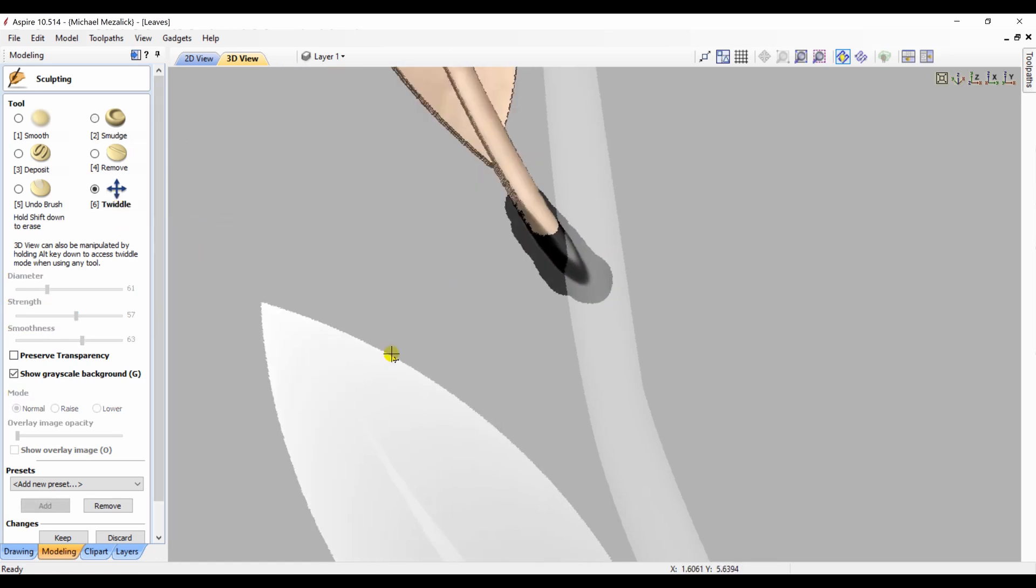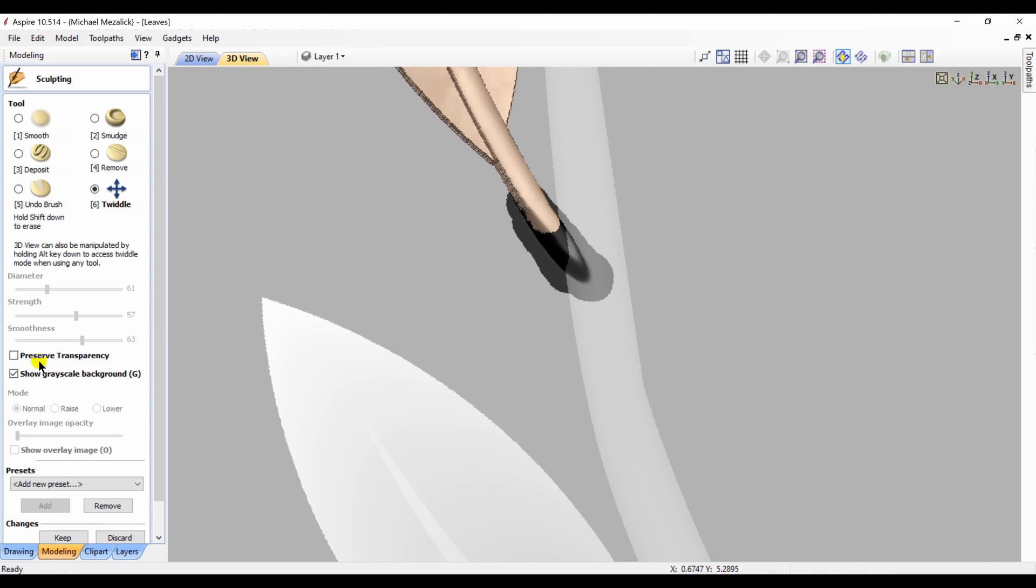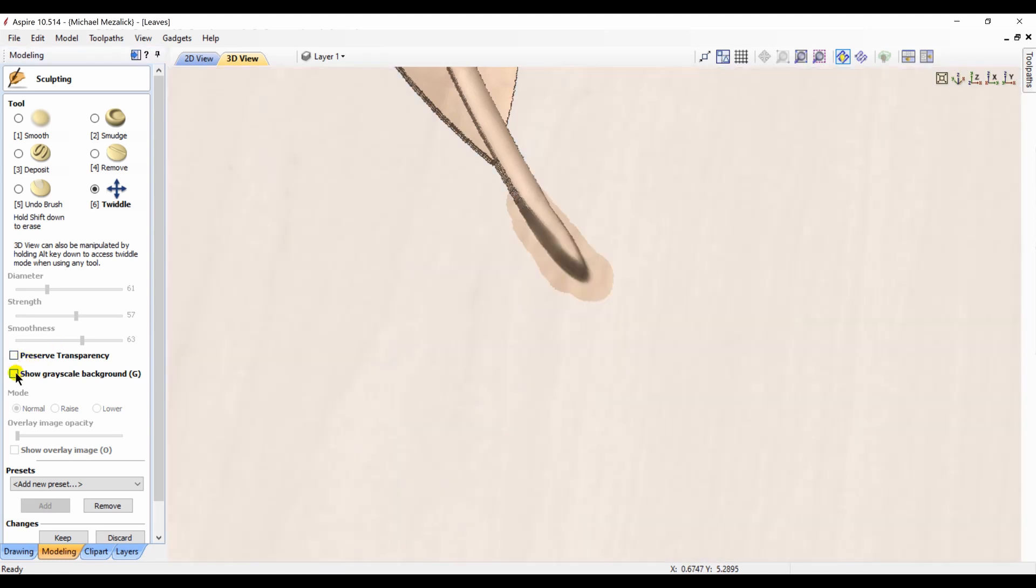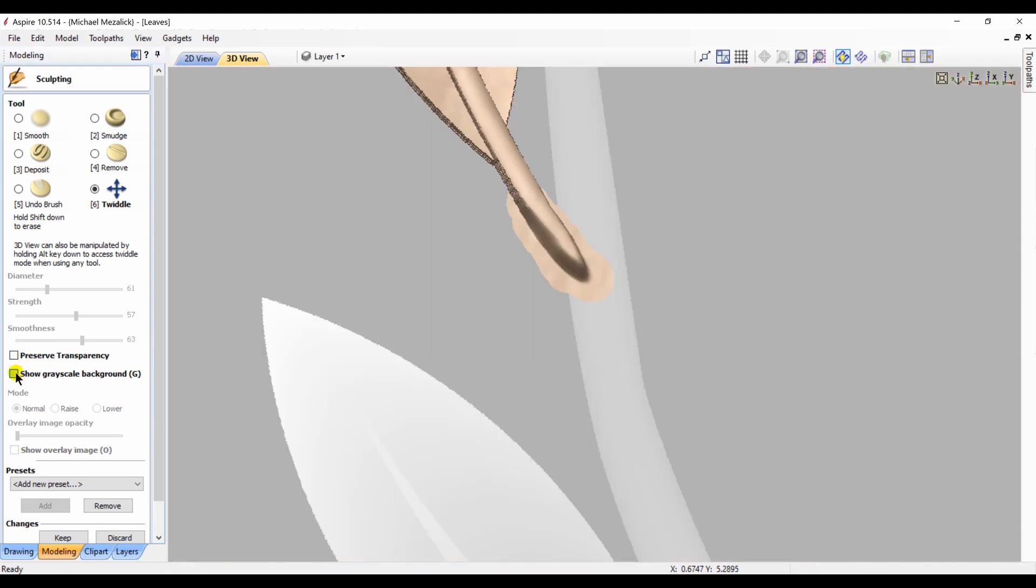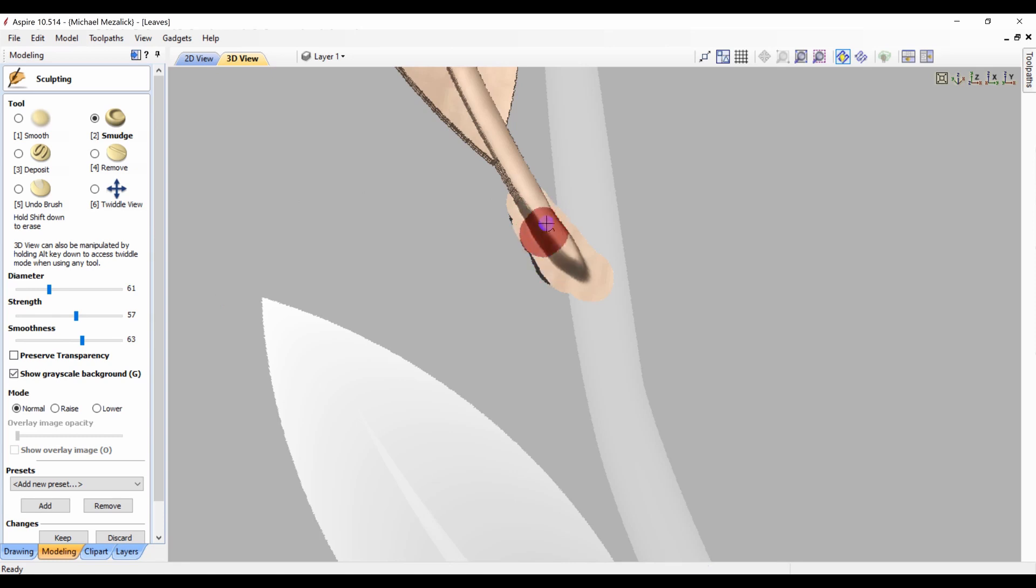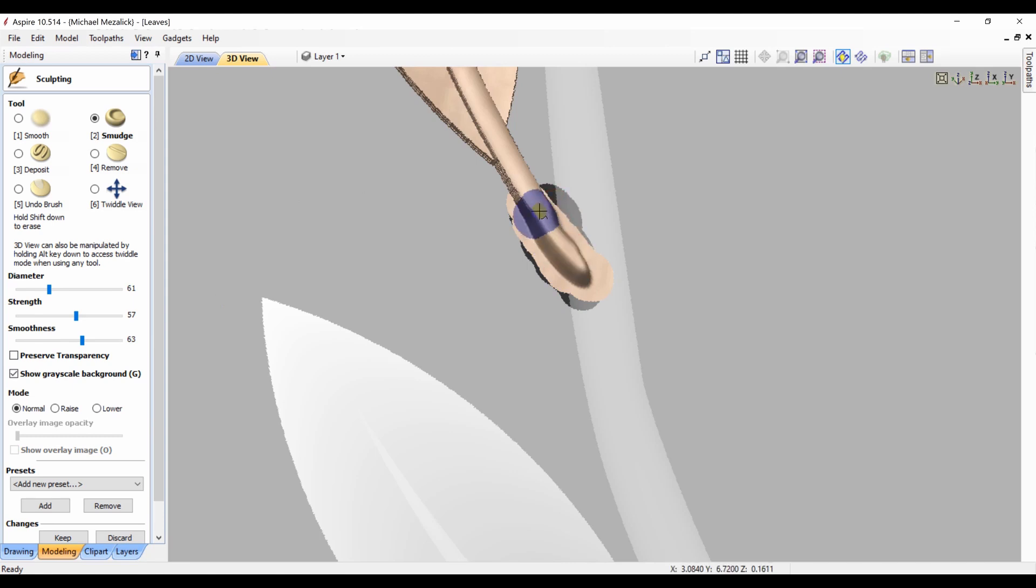I'm just using the smudge tool, just like with my thumb on a piece of clay, I'm pushing it out closer to the branch. I can view it and go back in and do a little bit more sculpting if I need to, and you continue this until you're happy with the end result.